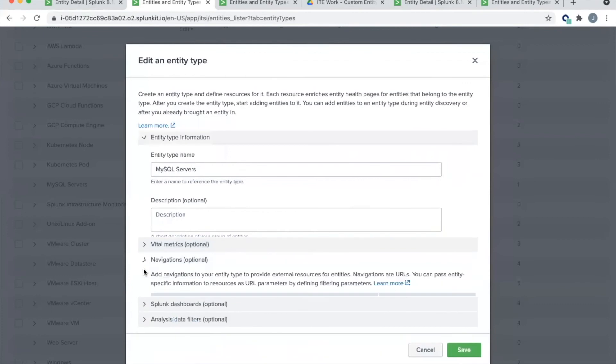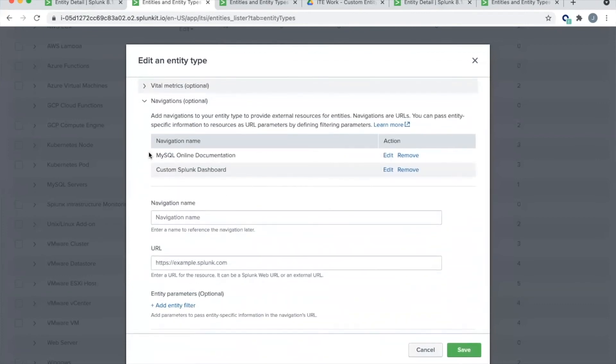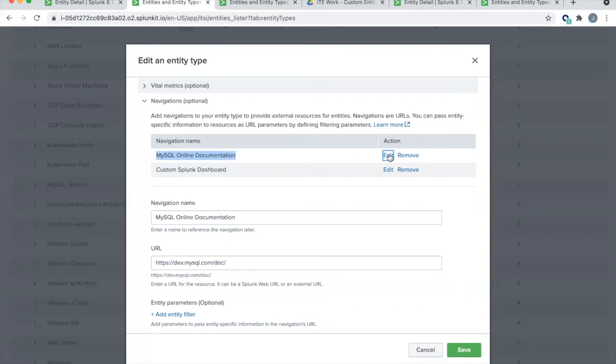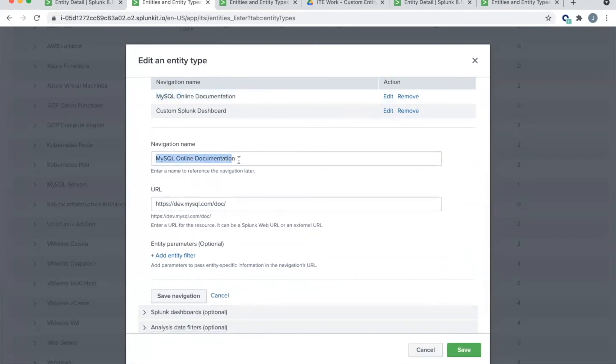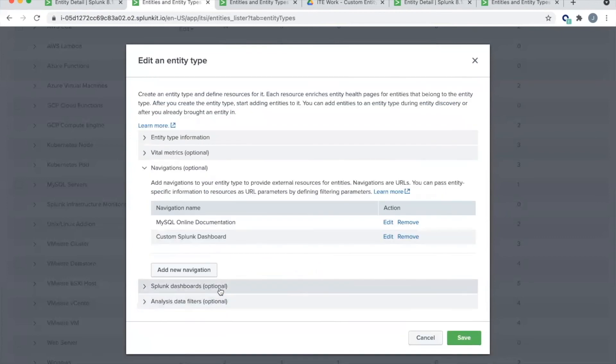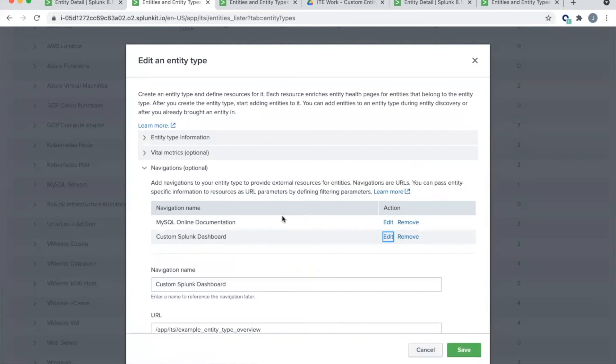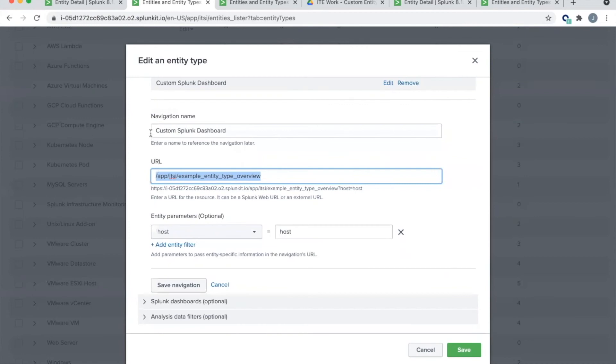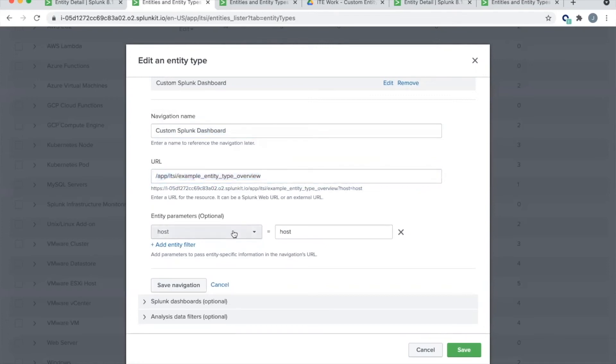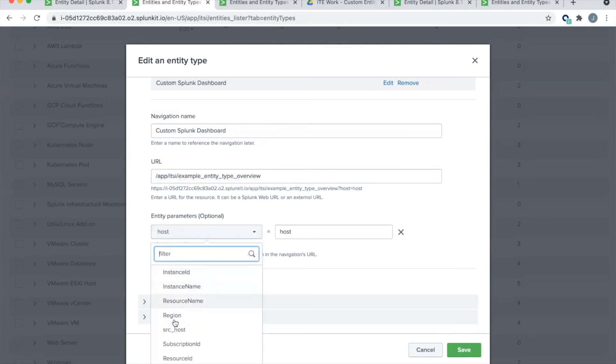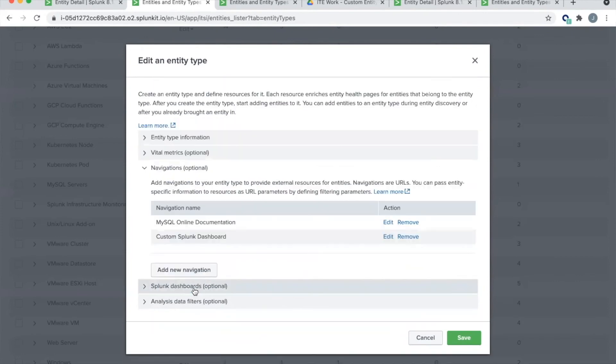Let's go back now into that entity type that we have just built. Here it is. And we'll kind of look at the rest of the configuration. So if I do edit, let's go down to the navigations and take a look at those. I've added one navigation in here, which is in this case, navigation to MySQL online documentation. Maybe this is something I like to consult during investigations. And so I've gone and added that. Now, we can also add a second navigation. And this could be a link to a custom Splunk dashboard that you've created. And you're going to pass in the URL of the dashboard that you created.